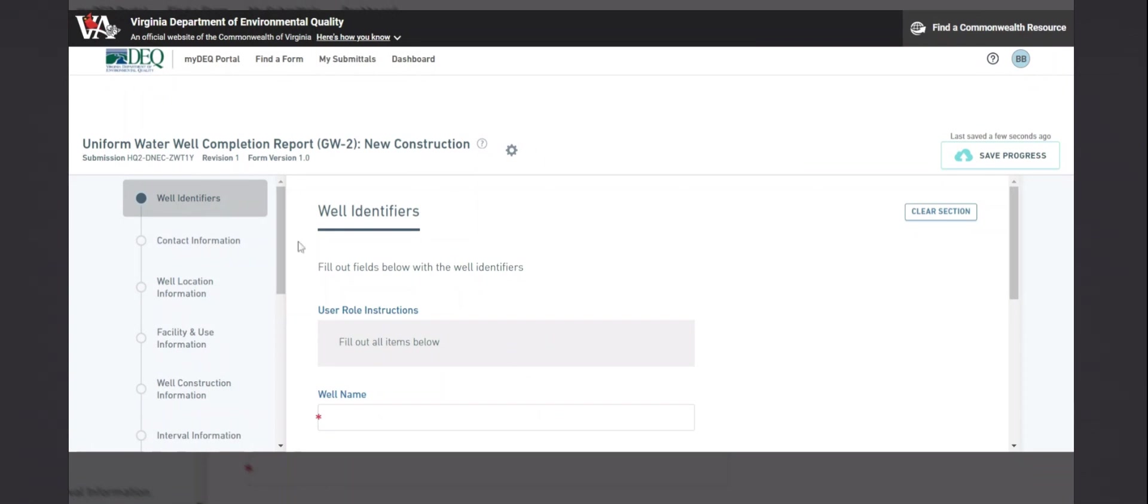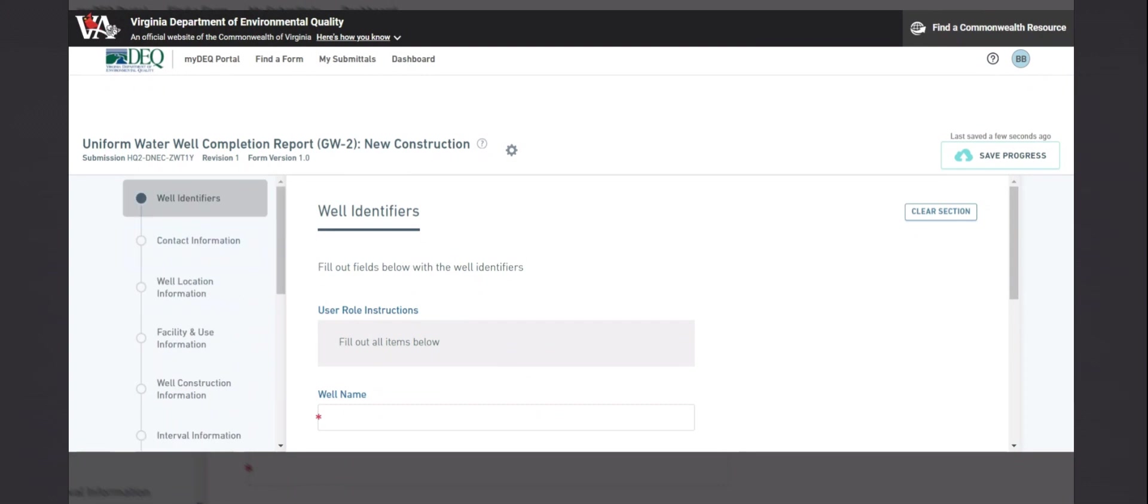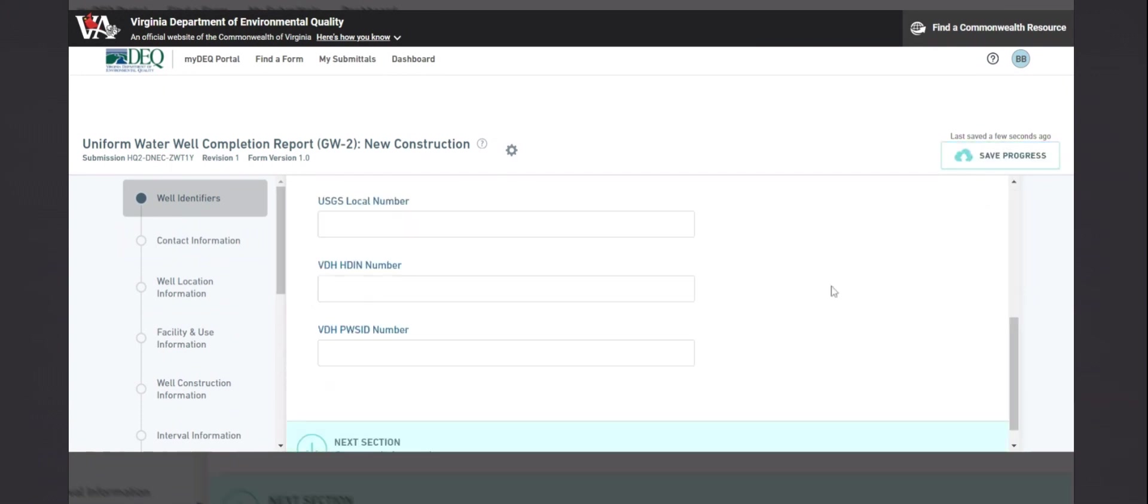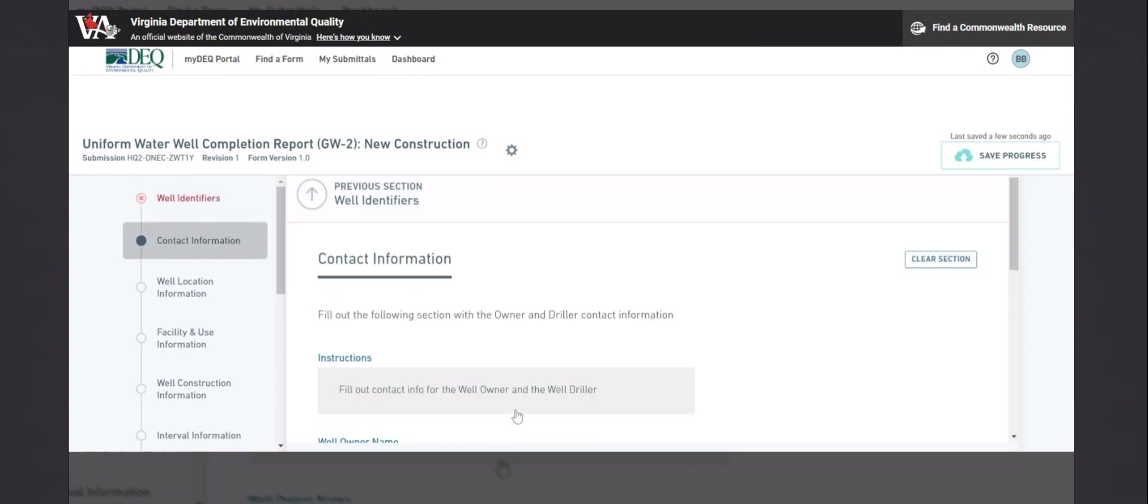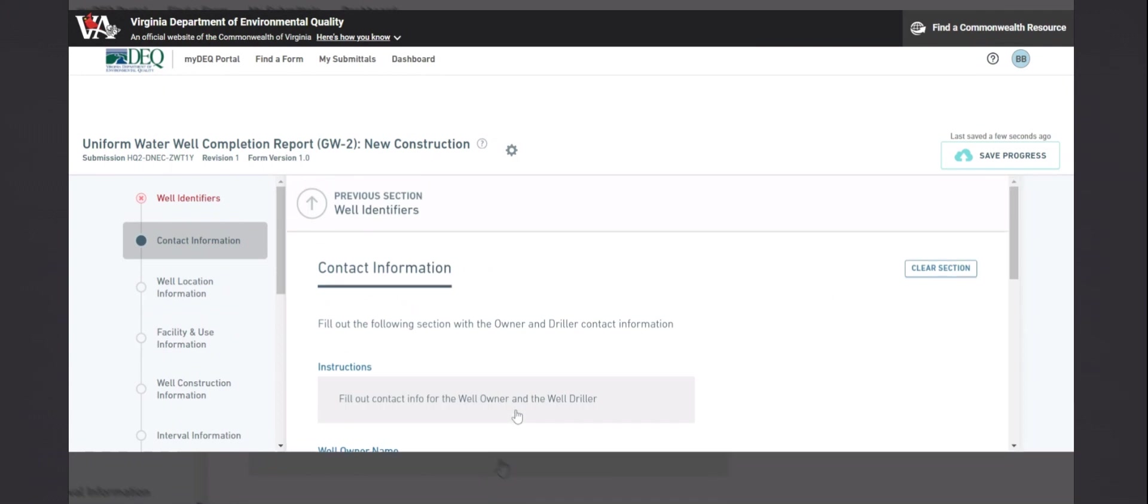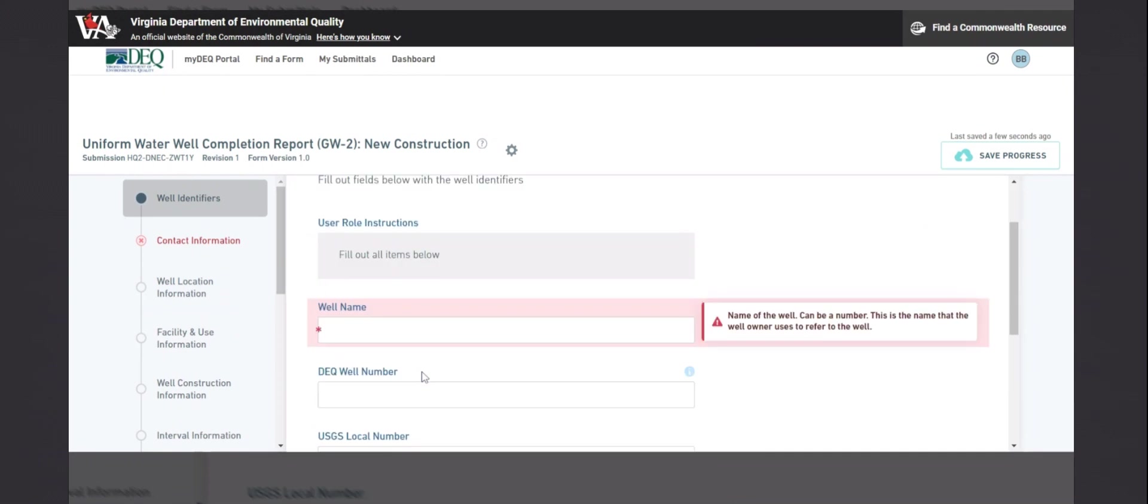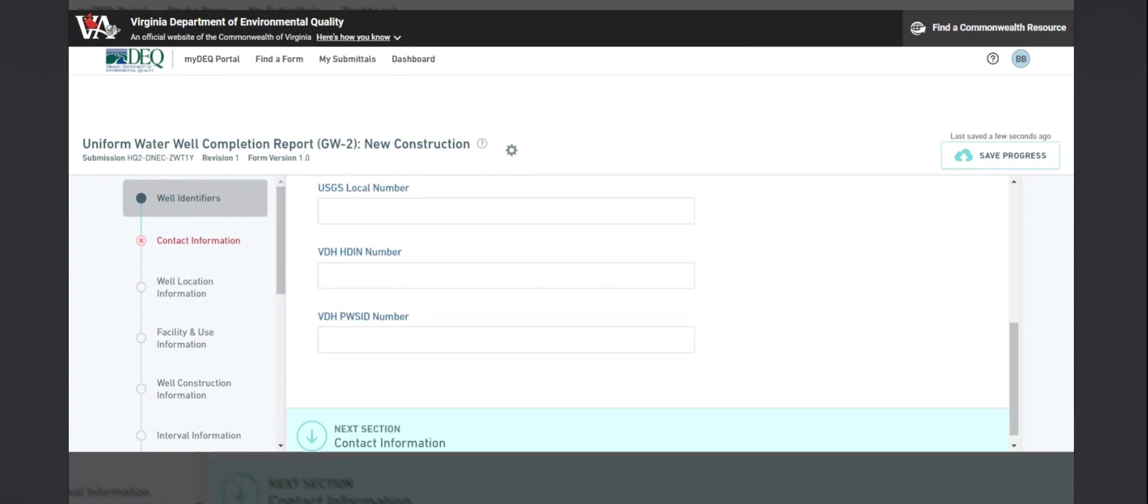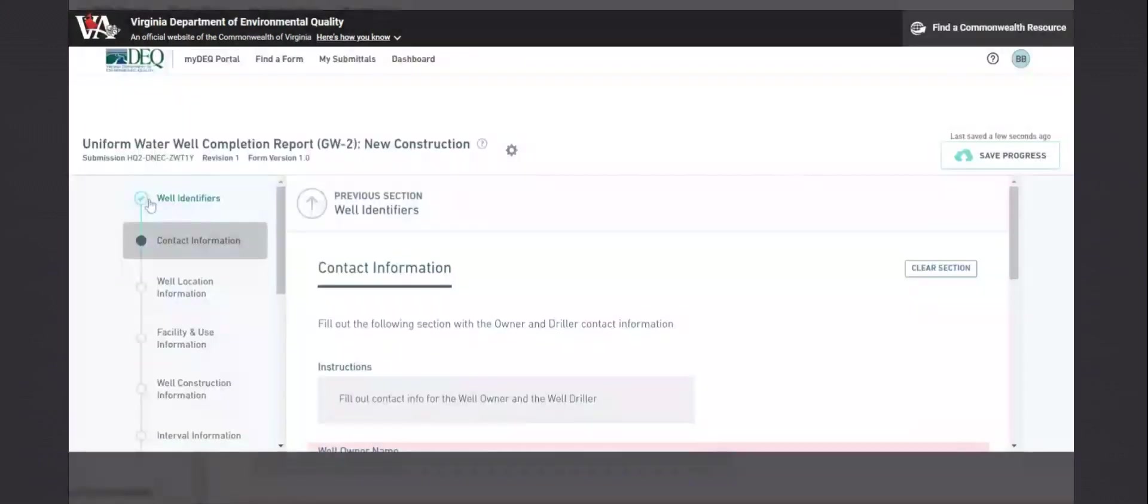There are navigation tabs on the left to let you jump between different sections of the form. There is a save button at the top right. And when you finish a section, you can click the next section. I will bring you to the next tab and save the form. Required fields are marked with the red asterisk. If you move past them without filling them out, they will be highlighted in red, and it will put a red X next to the tab. If they are filled out, then it will put a green check mark next to the tab.